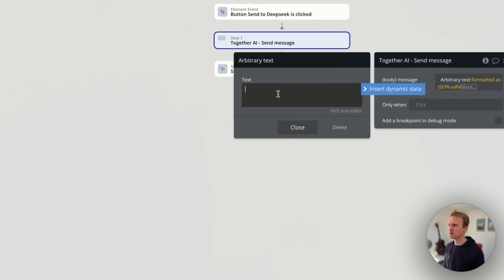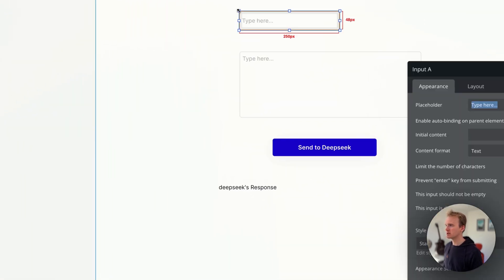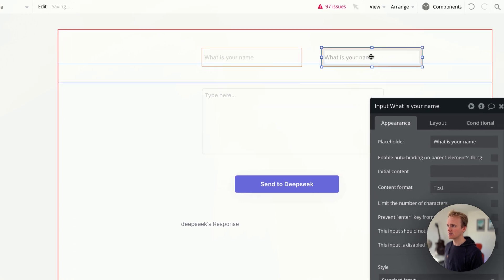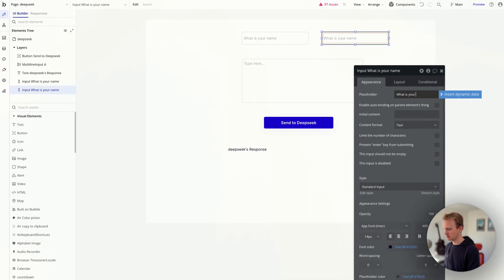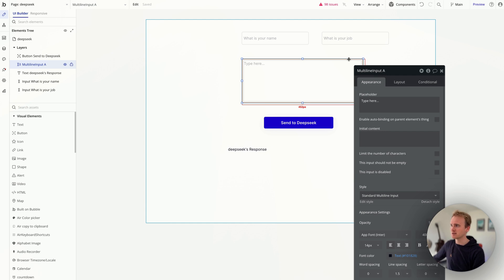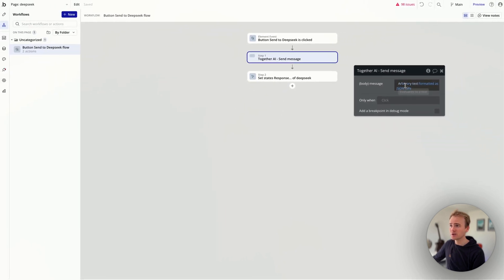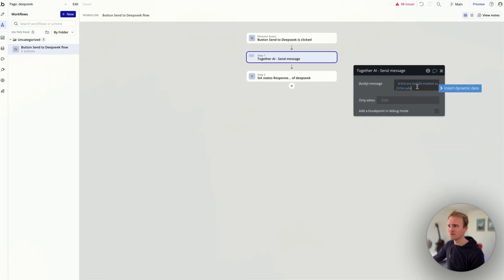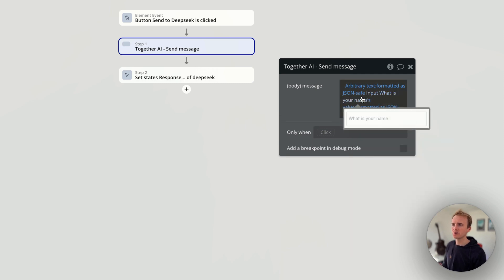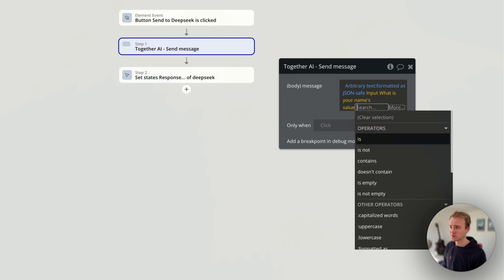But what if we were to group together lots of inputs? Imagine this is an AI response based on a form — we could add a field like 'what is your name?' and another like 'what is your job?' The message the user sends to the AI is going to combine all three things: what they put in the multiline input plus those two fields. So how do I combine those together? I'm part way there using arbitrary text. I'm not going to just list them in separately — even though I can go name value, JSON safe — that's not going to work because it puts speech marks around each expression and that causes a JSON syntax error.